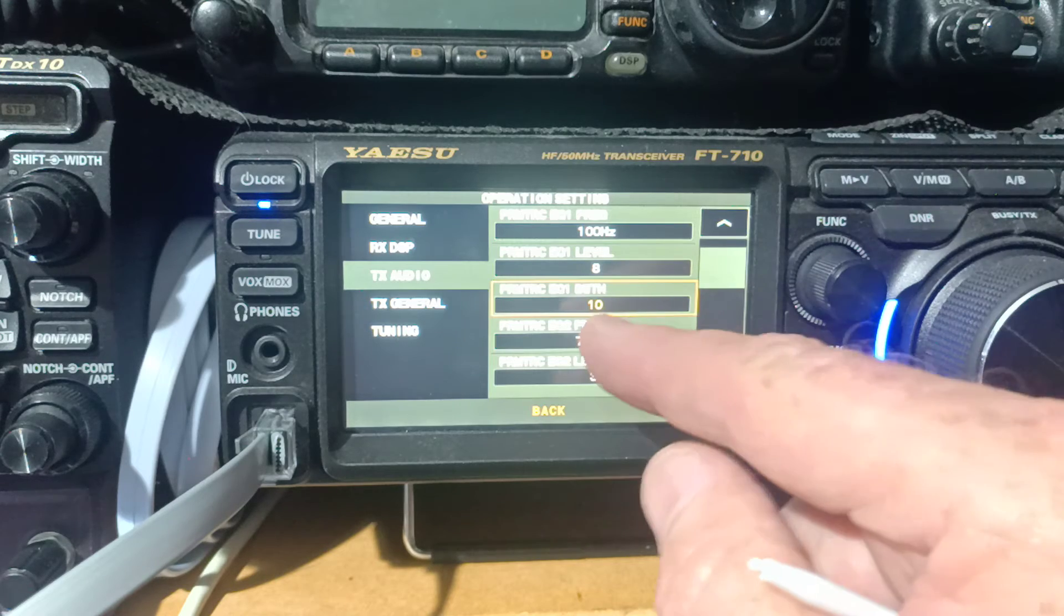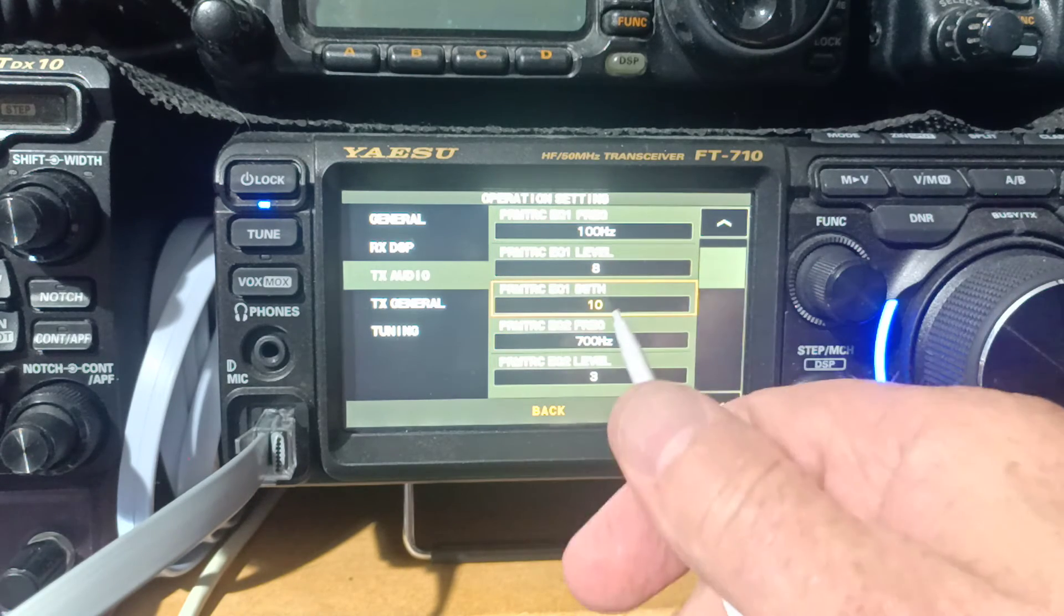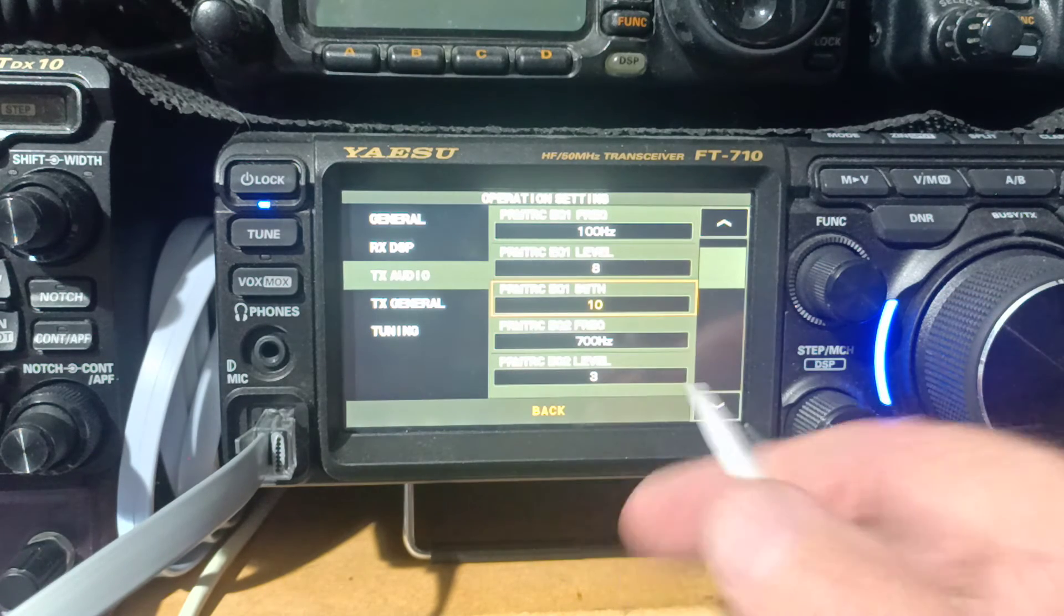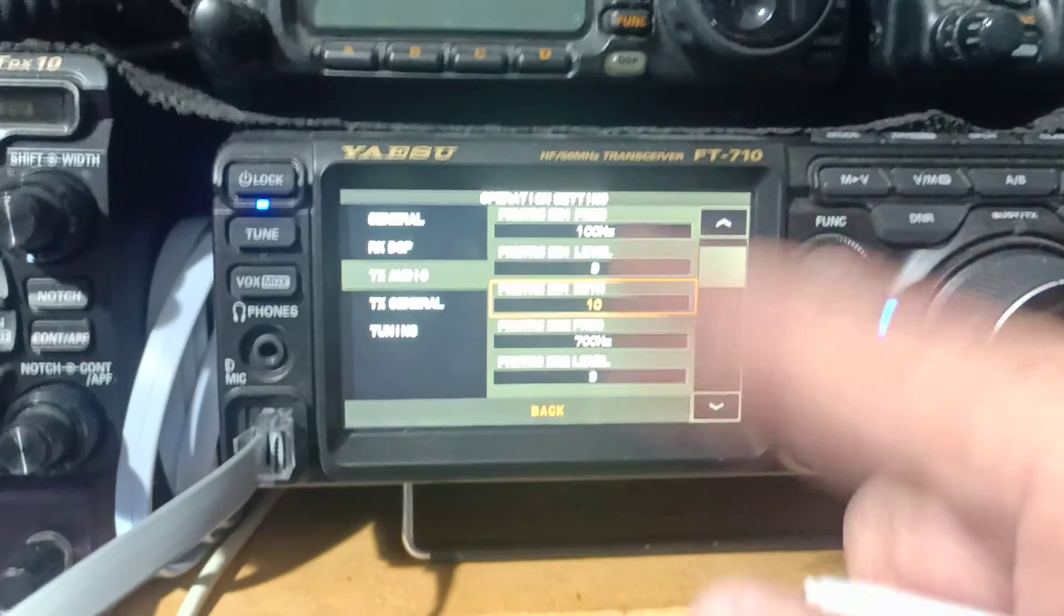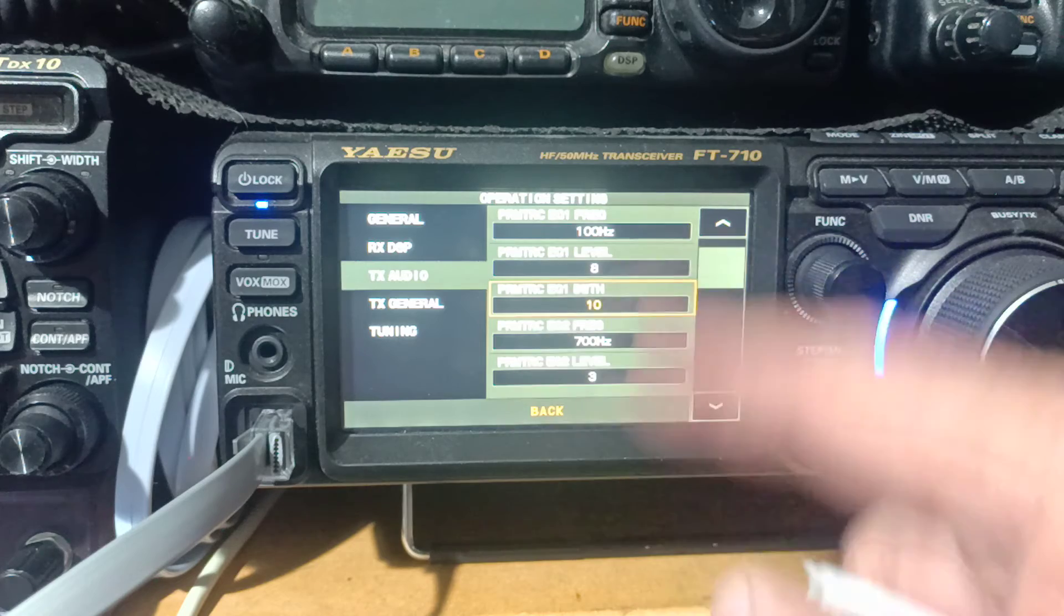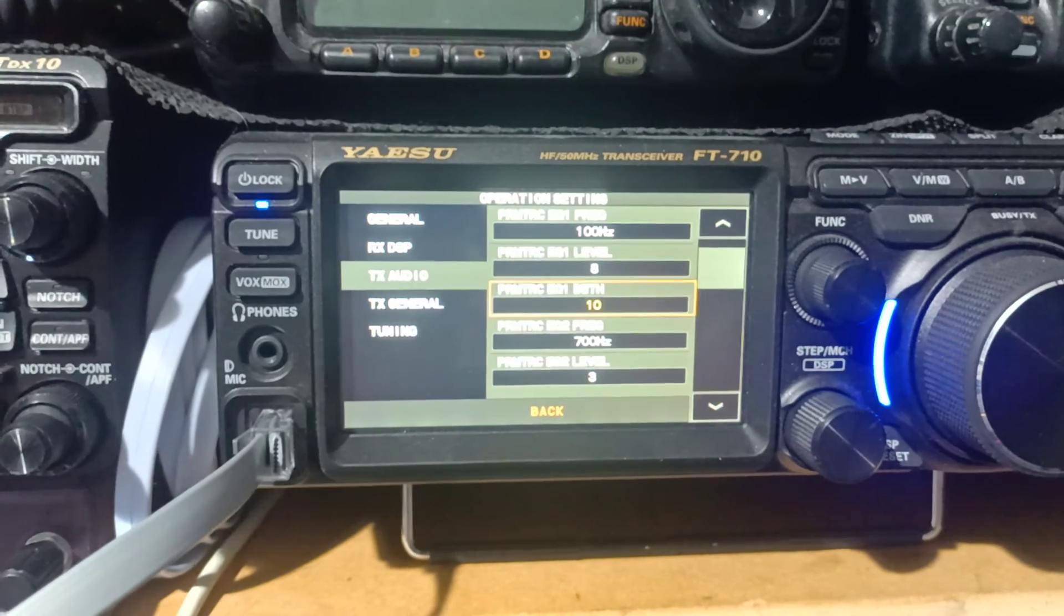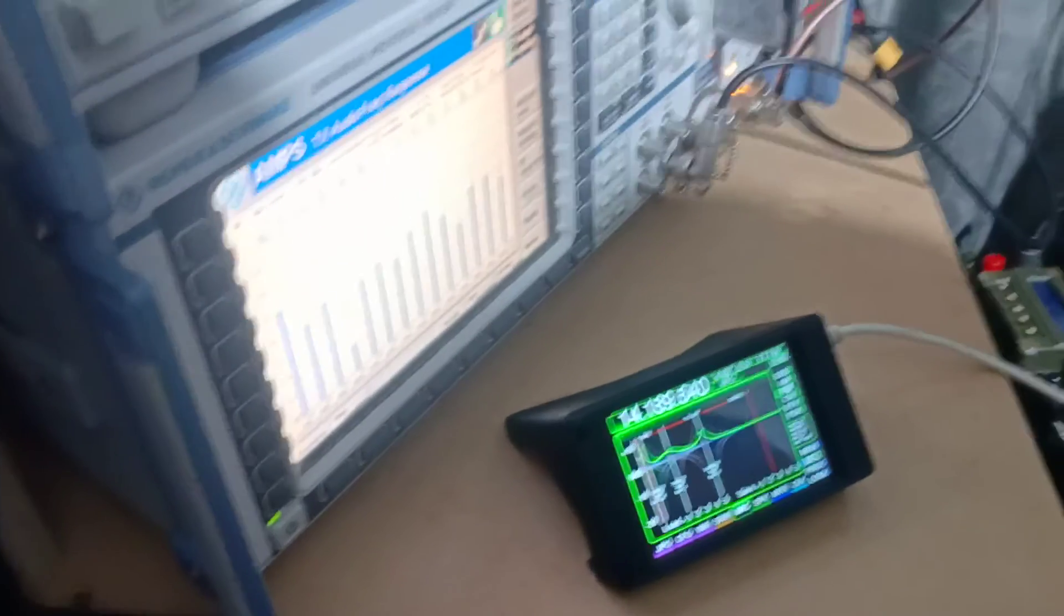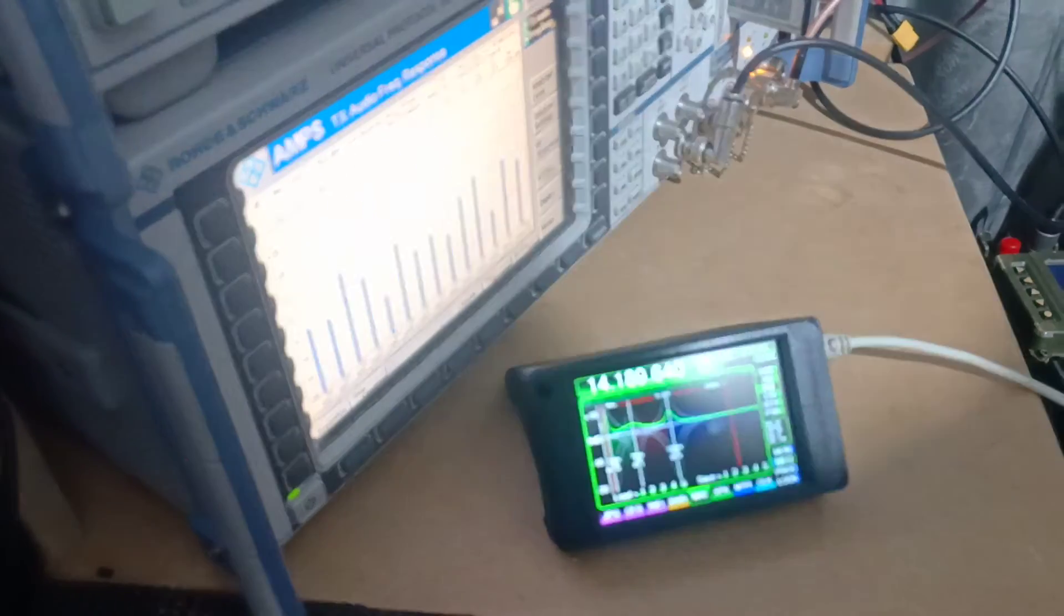Because the Yaesu defaults come up as yellow, anything else that's not yellow on here is what I've set it to. But anyway, it can be very daunting to set up your voice, your microphone for your voice from this screen. So I came up with a product called CatTouch. And CatTouch allows us to do quite a number of things with our transceiver. And one of them is to set up our microphone equalizer.